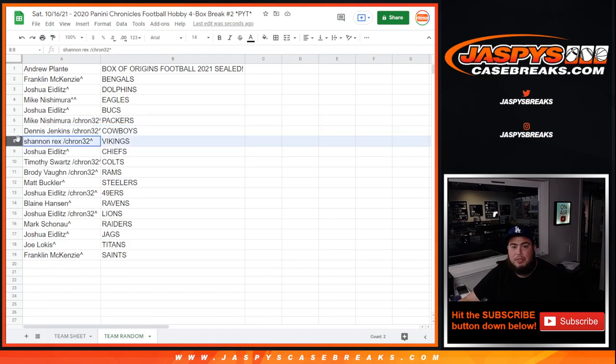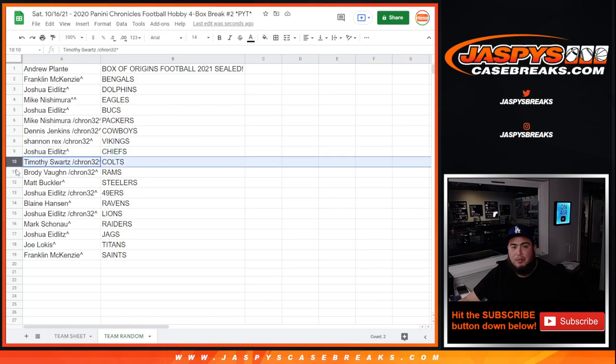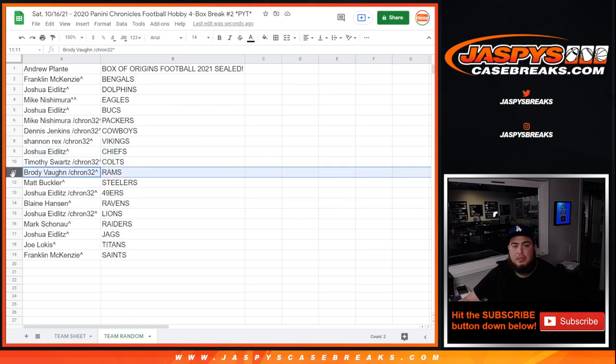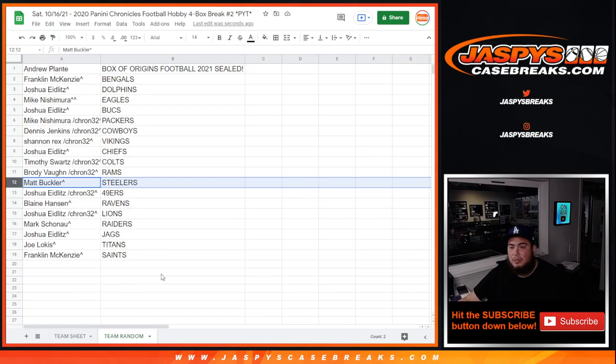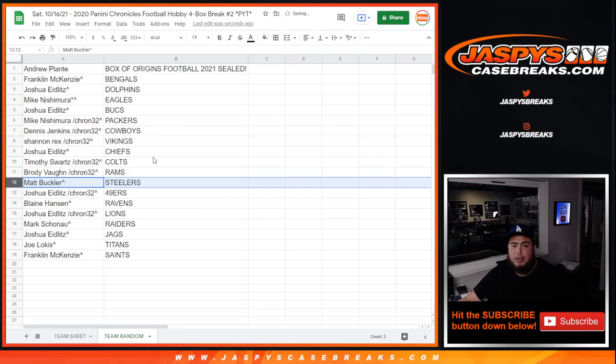Packers Jordan Love, Cowboys CD Lamb, Vikings Justin Jefferson, Chiefs, that's my homies, Clyde Edwards-Helaire, JT Akers, a lot of good teams guys. I've got a lot of good players in this list right here. So again, everybody is guaranteed a team and you are now in the break coming up next in a separate video, the break itself.